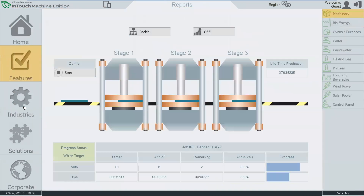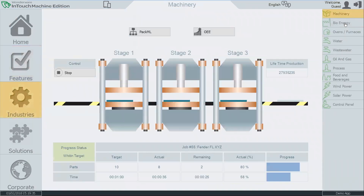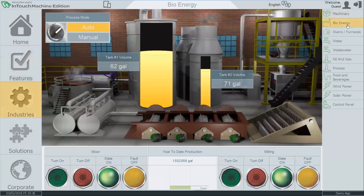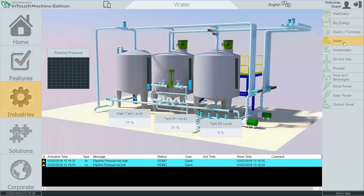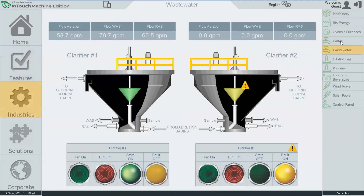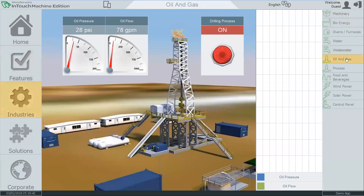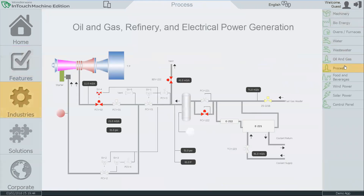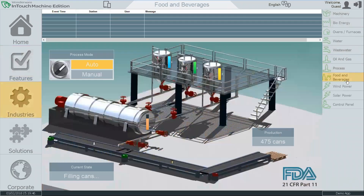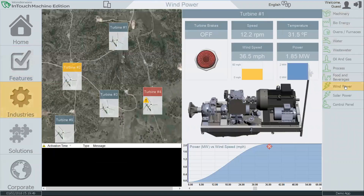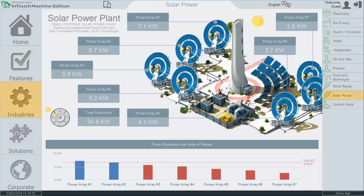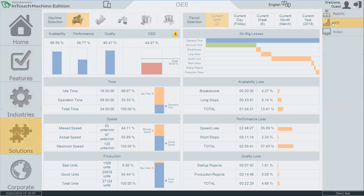It's great for any industry including utilities, water, wastewater, oil and gas, food and beverage, power, and remote asset monitoring, and even OEE applications for overall equipment effectiveness.